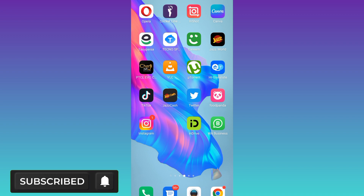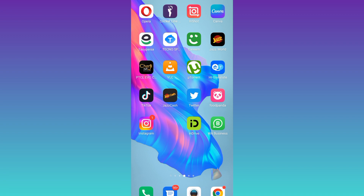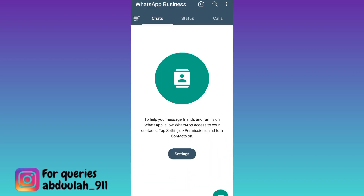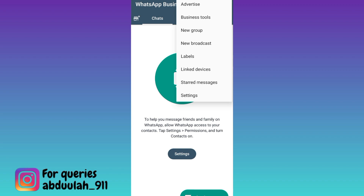In order to set auto reply on WhatsApp, what you need to do is to open the WhatsApp application. Click on the three dots at the top right corner of your screen and go to settings.